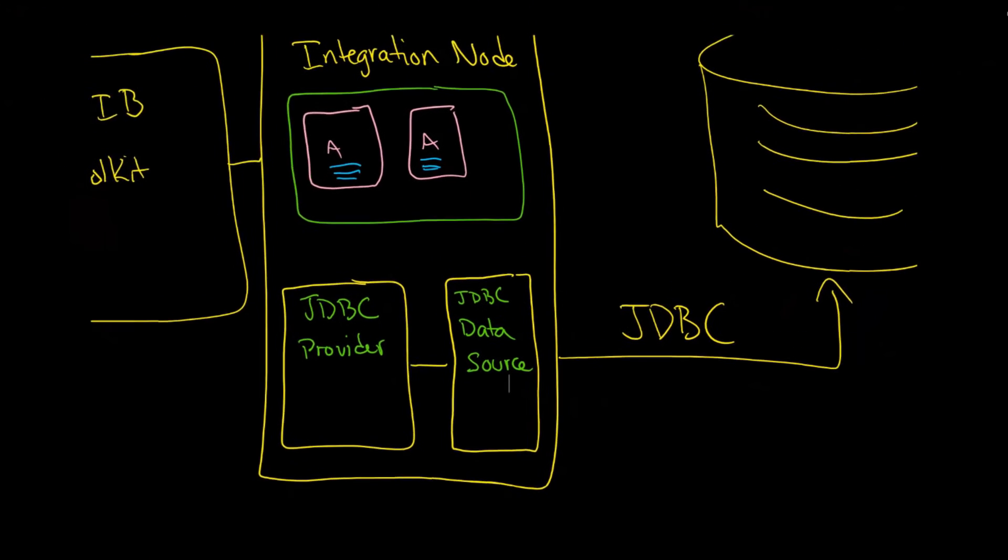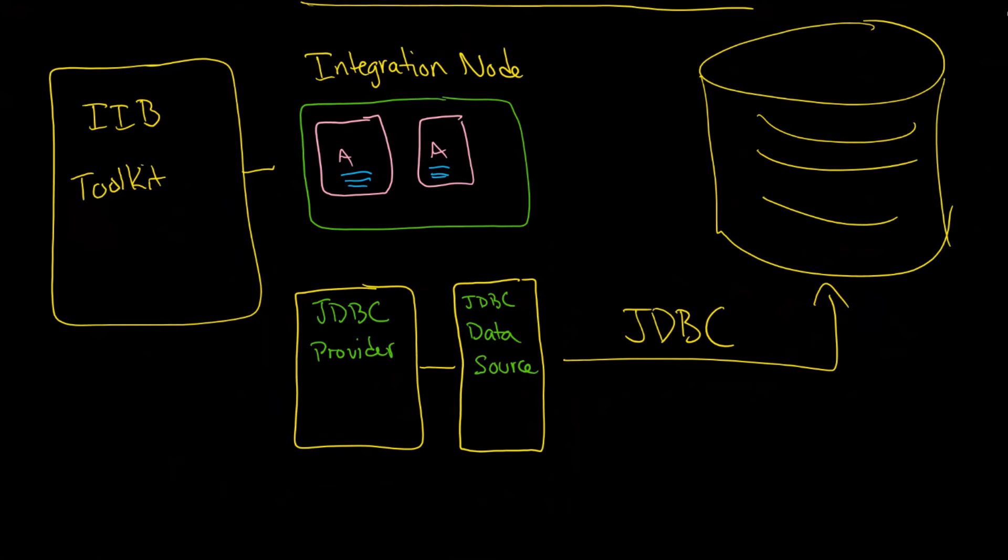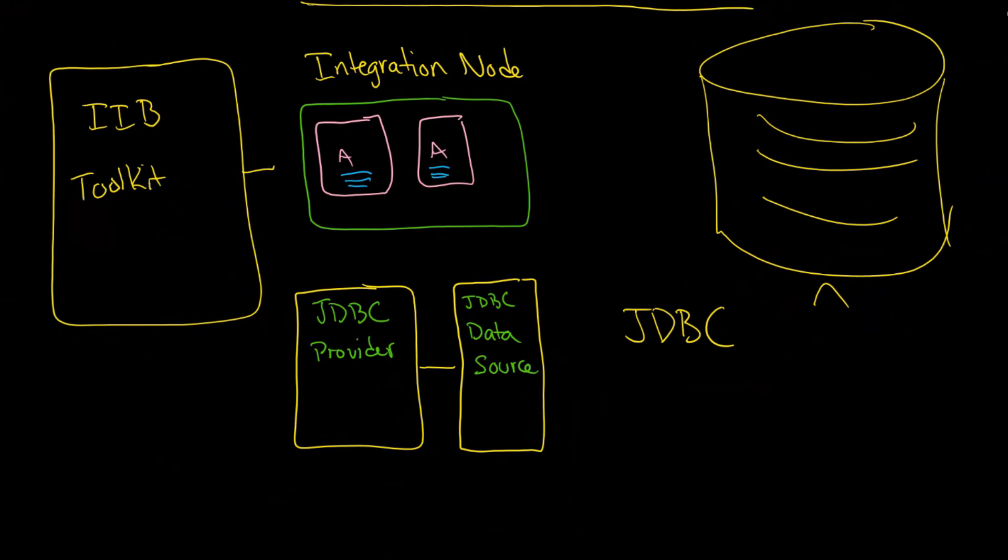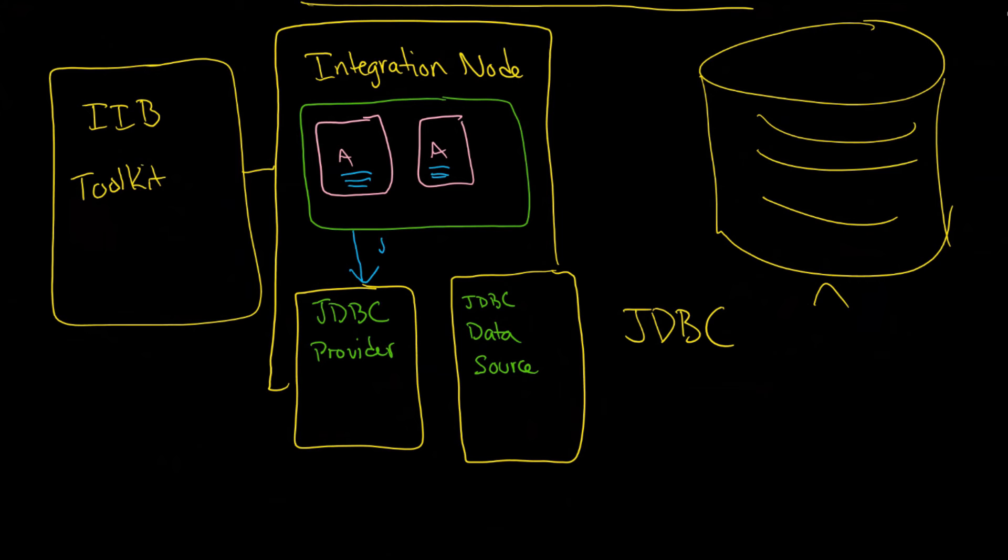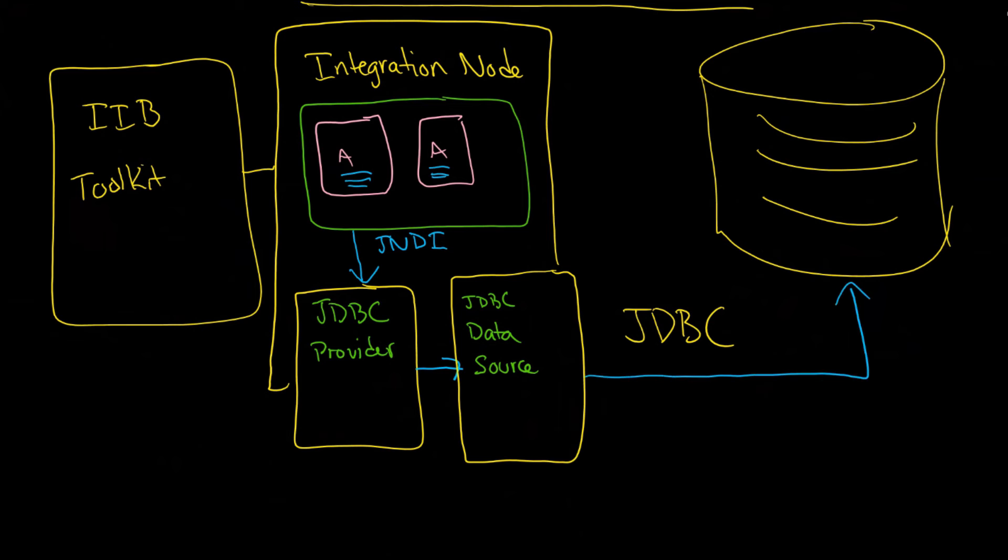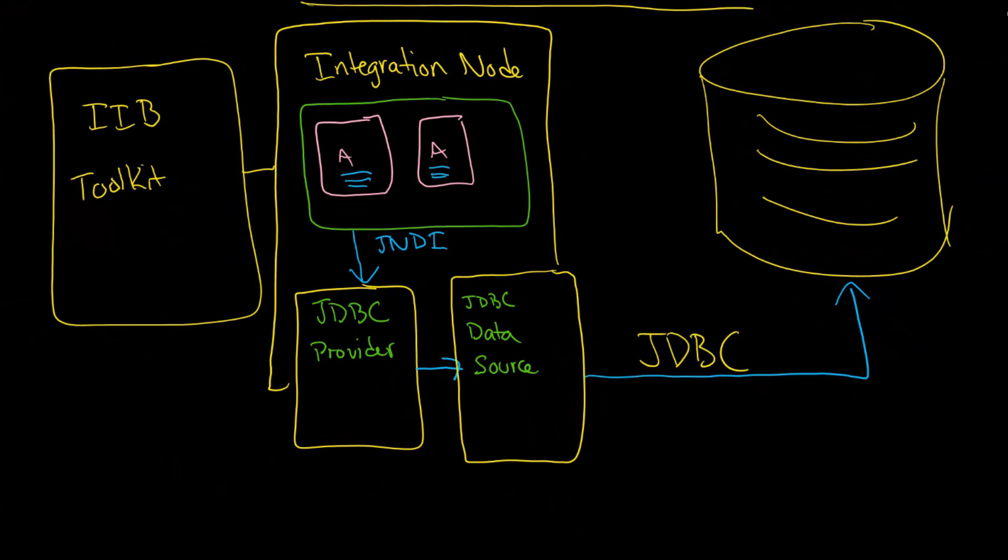Now to draw this a little bit better essentially what's happening here is this. We have the integration node that's going to connect into your JDBC provider and it's going to use something called JNDI or Java naming directory infrastructure. It goes to your JDBC provider and then from here it's going to connect over to your data source. And then it's your data source that will connect over to your database. And in our case of course this is db2 and the name of it is cfdb.